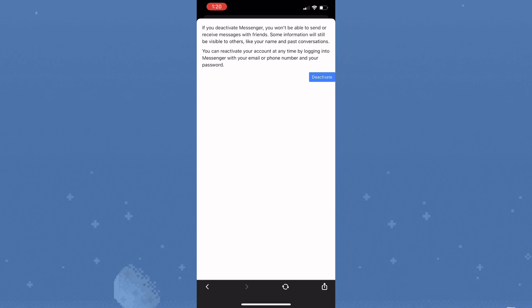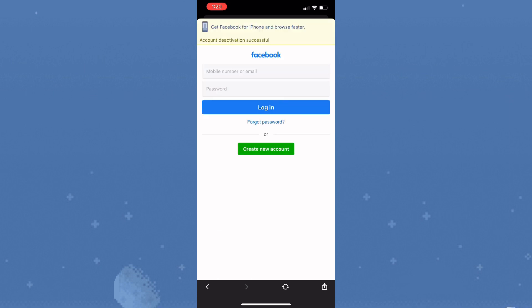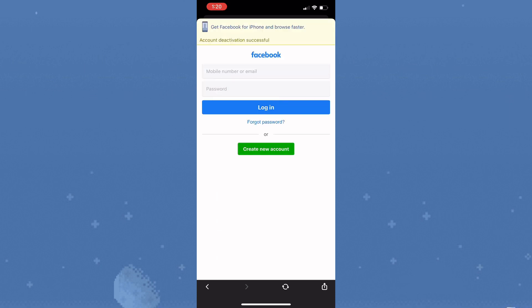You'll be required to retype your password. It says if you deactivate Messenger, you won't be able to send or receive messages with friends. Some information will still be visible to others like your name and past conversations. Simply tap deactivate my account and the account will be deactivated. You'll automatically be logged out of Messenger.